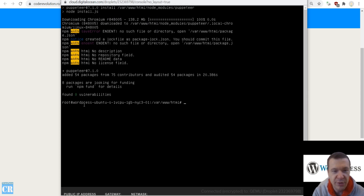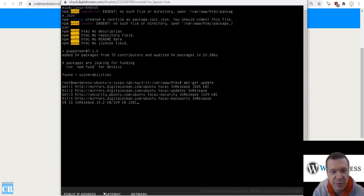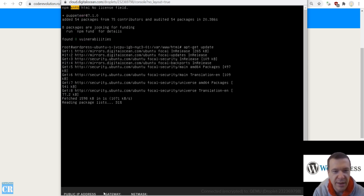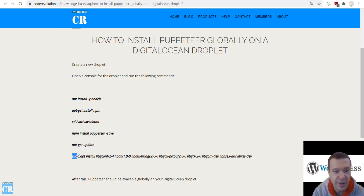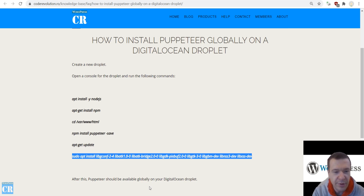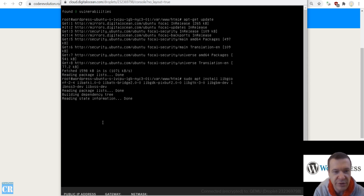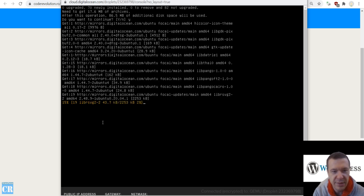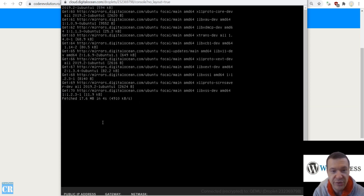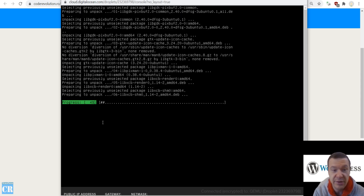We have some more things to do. We have to run another update if we didn't do this already — this should finish pretty fast. Also run this library install, because these are some required libraries for Puppeteer to function correctly. Hit yes when prompted. When this finishes, you will have Puppeteer globally installed on your server and ready to run.